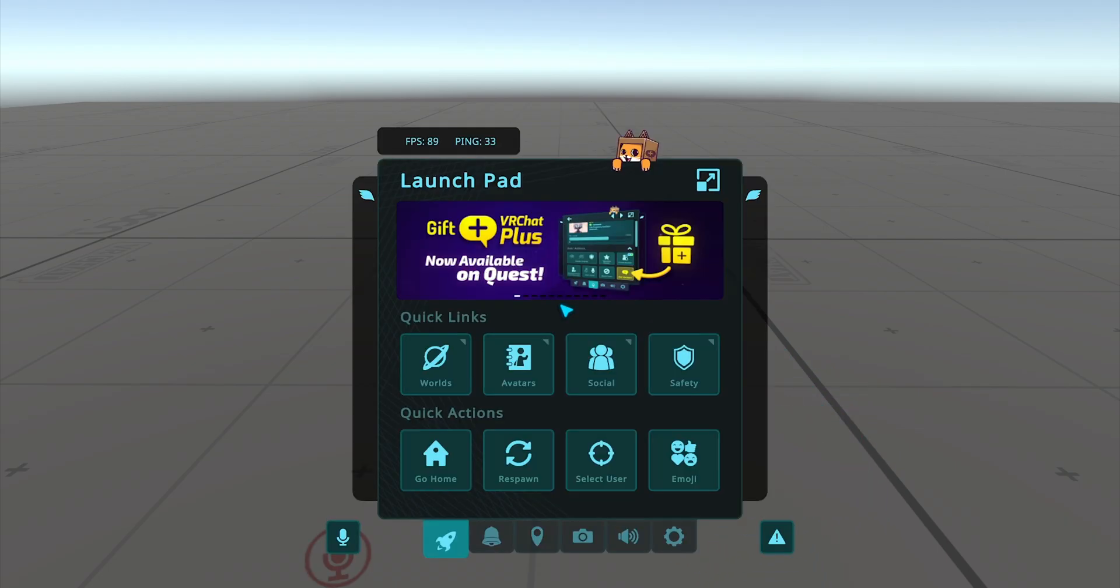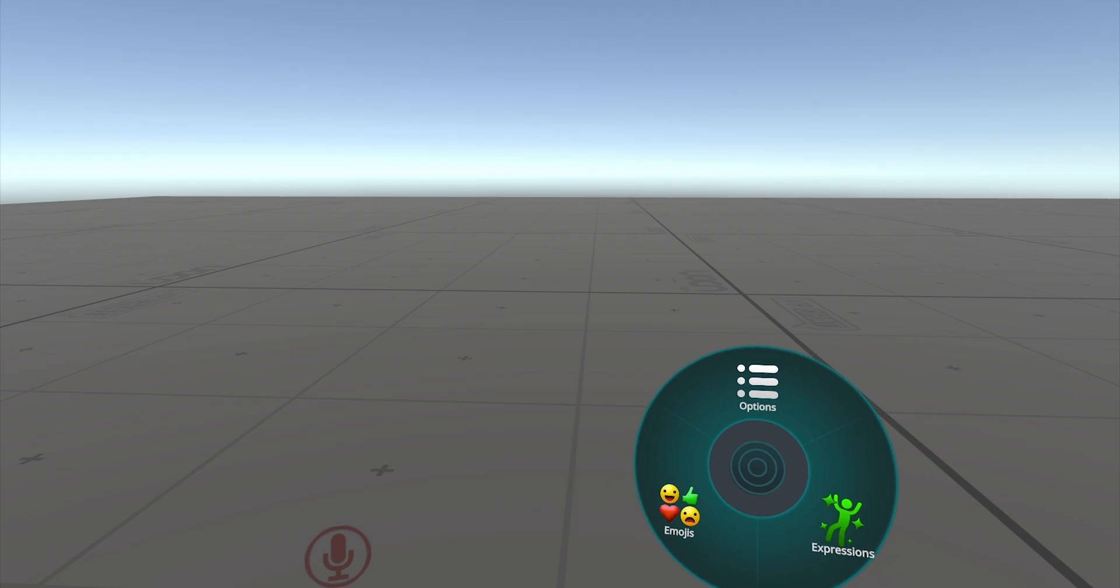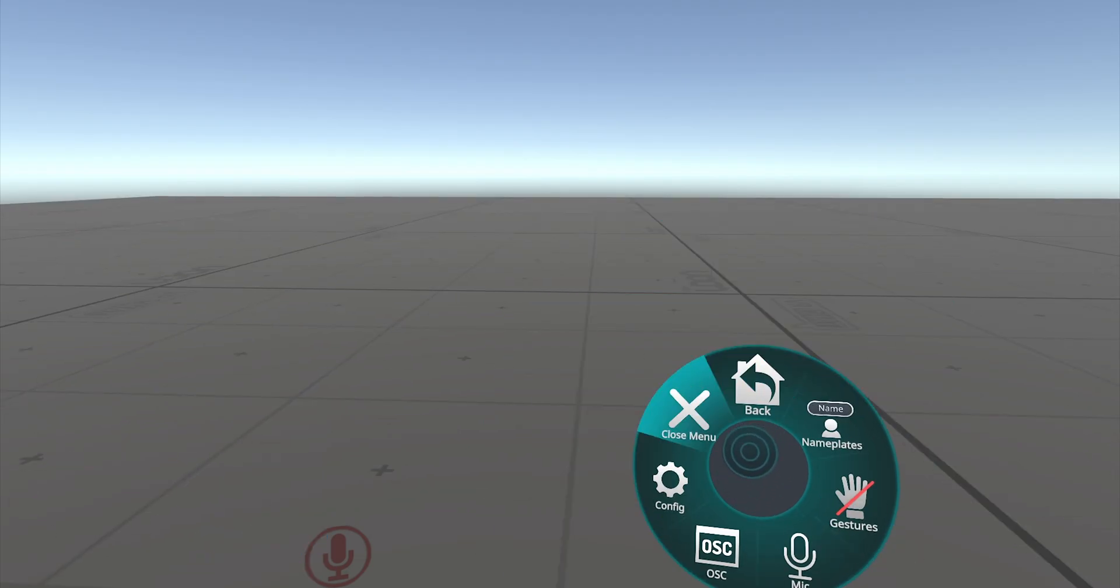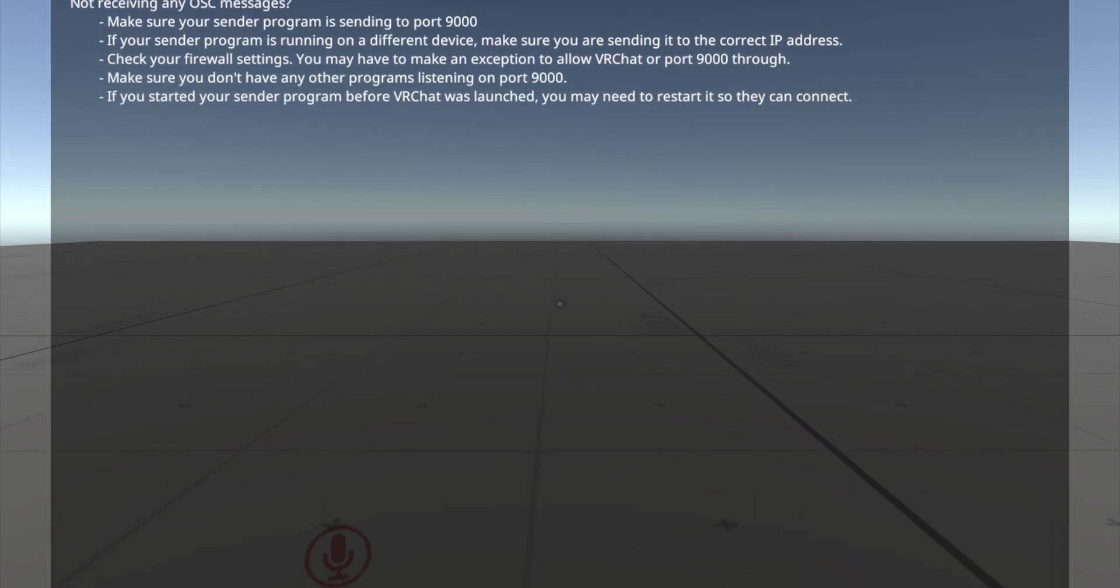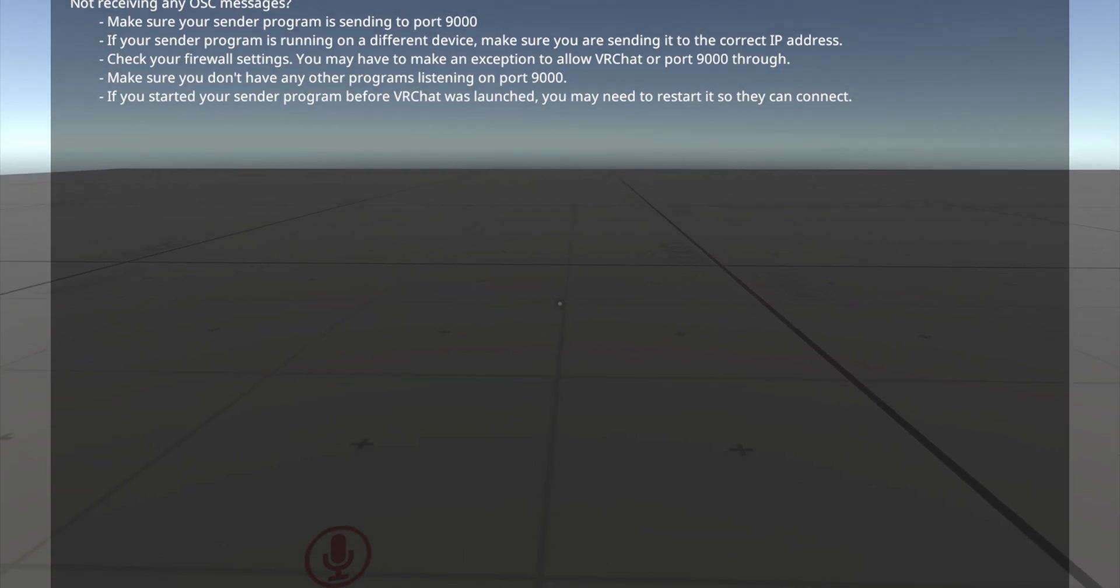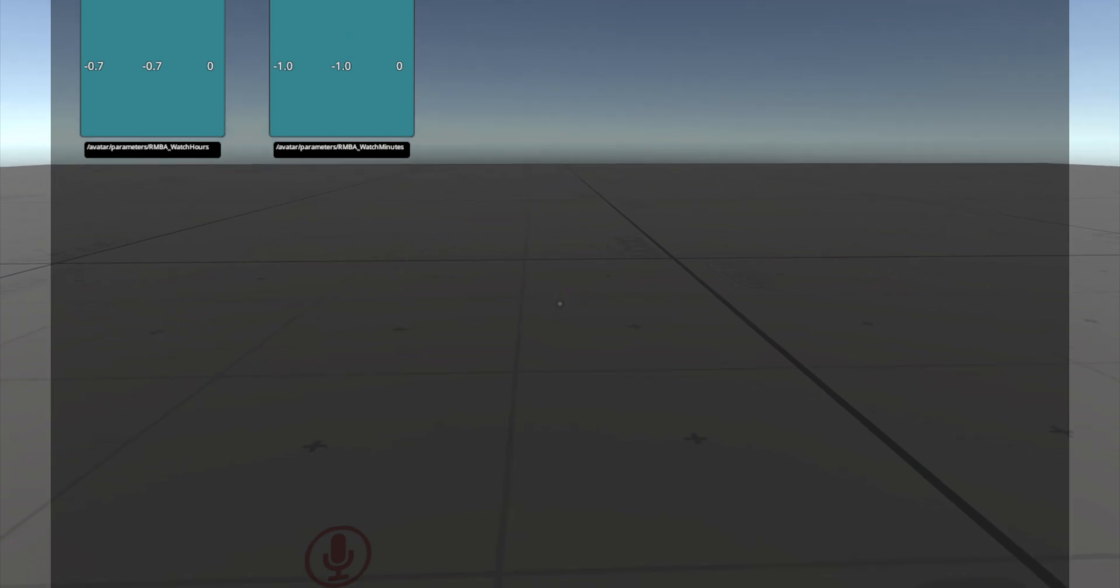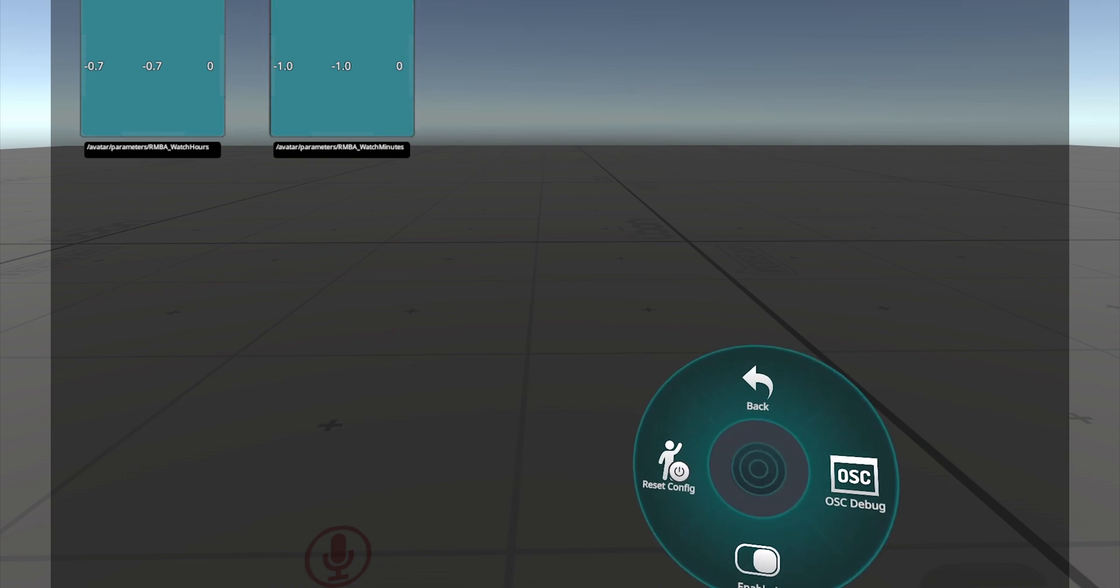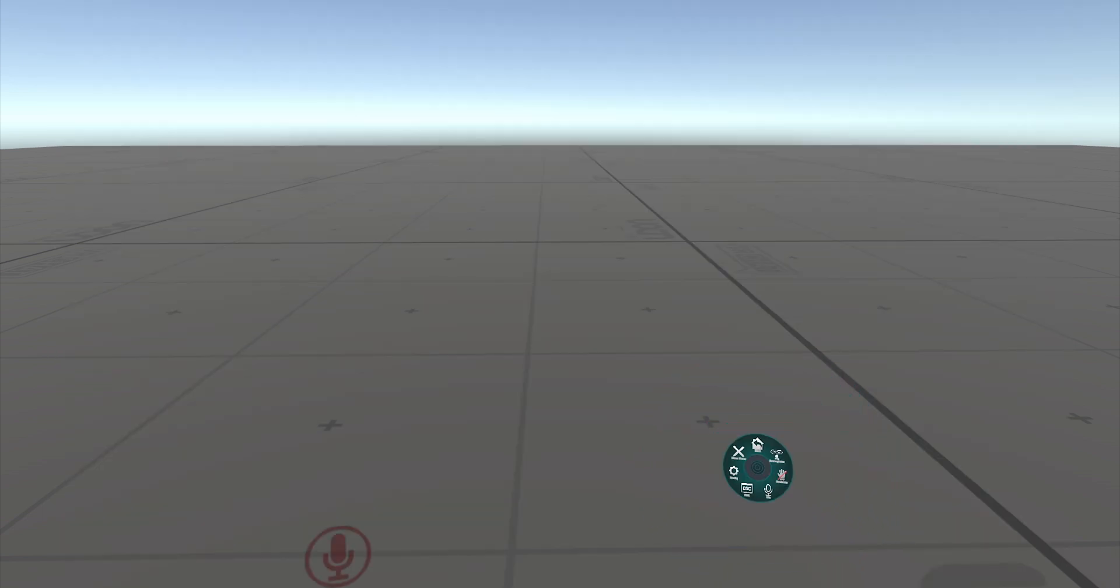Actually, I should change first to the avatar. Now Reset Config because we updated the avatar. You can open the OSC debug, and you should see values coming in. It took a while. Now I see that the program is sending the values to VRChat. That's crucial. I deactivate the debug.